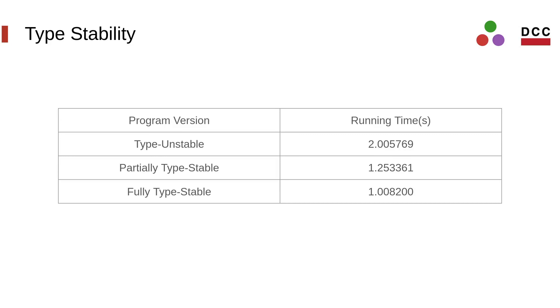In conclusion, writing type stable functions is a good practice. This enables Julia's compiler to generate efficient machine code, hence making your programs run faster.